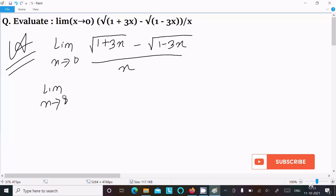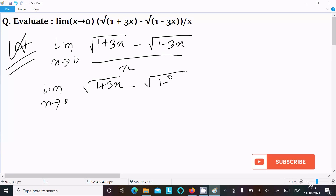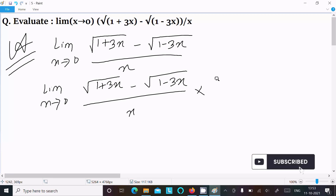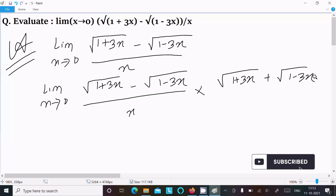We can easily get the output if I remove the root first on the numerator. So we have root (1 plus 3x) minus root (1 minus 3x), divided by x. To remove the root, I am going to multiply by the conjugate.